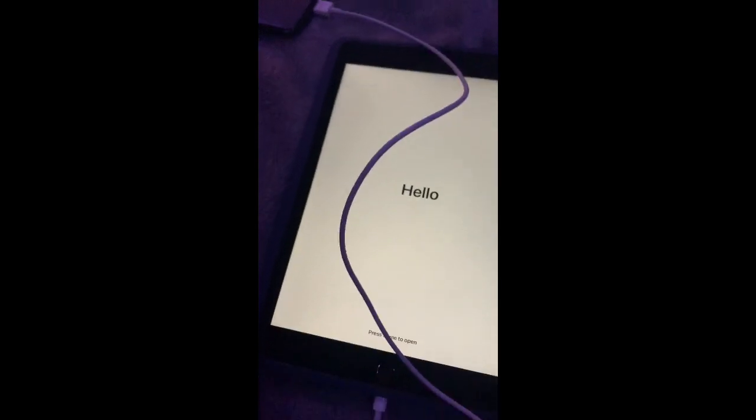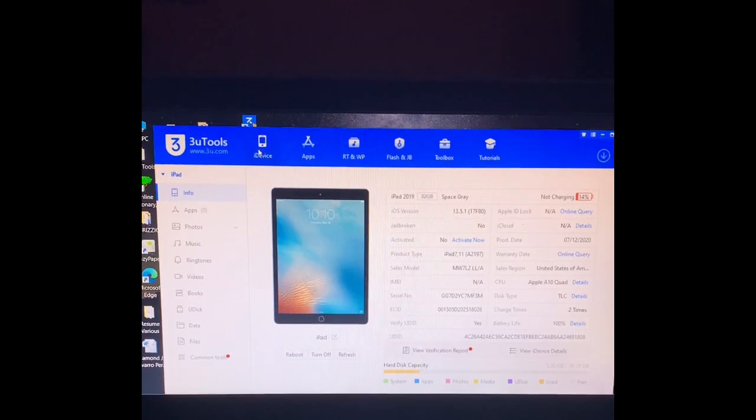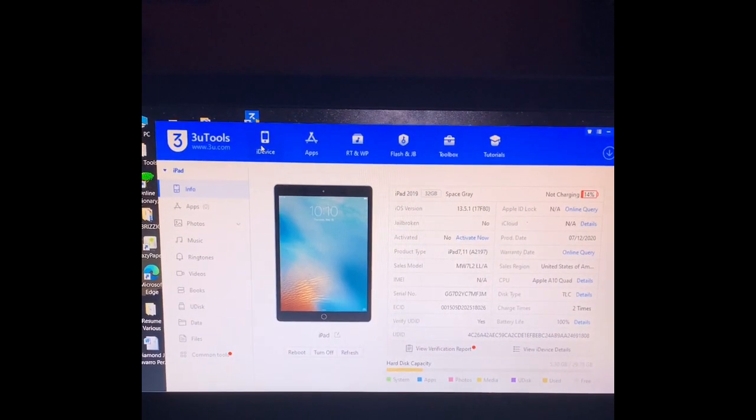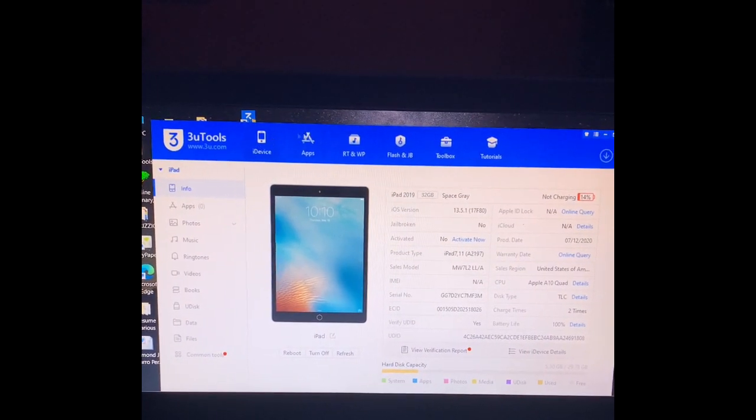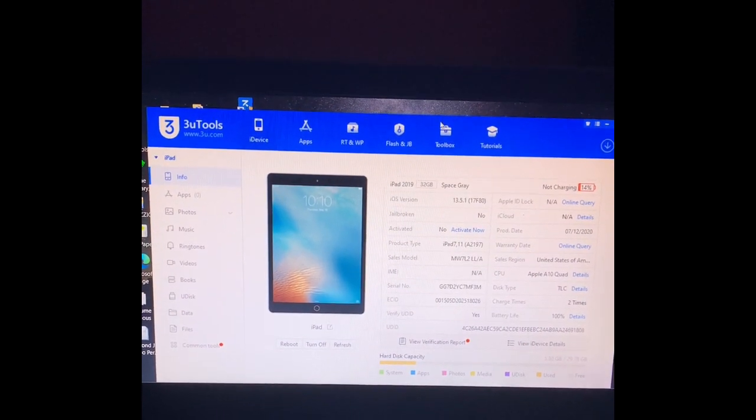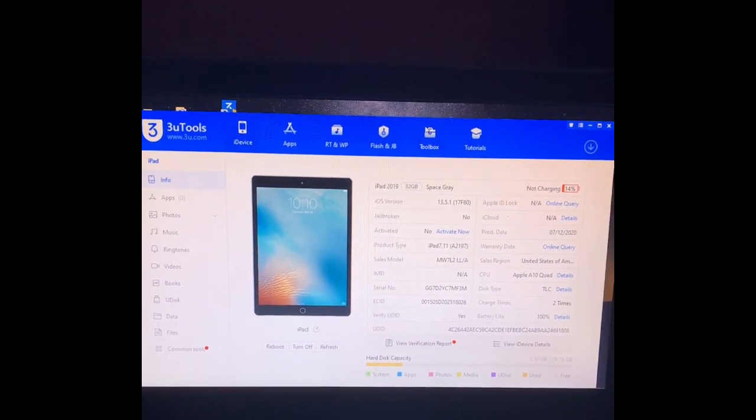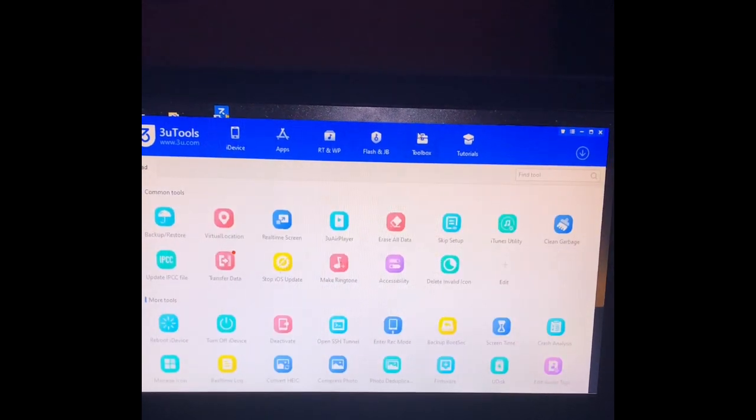All you want to do is connect the USB to the Windows laptop and make sure it's your iPad that's connected to it. Then when you're done with that, you go to Toolbox.